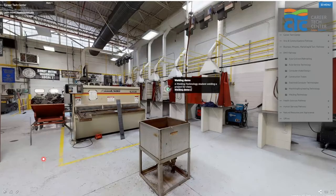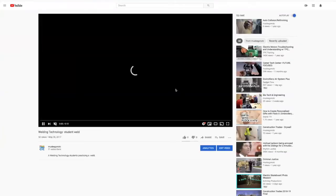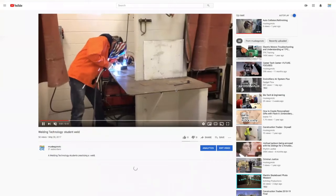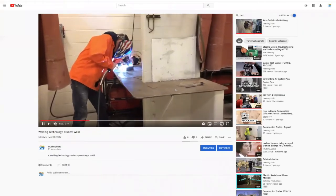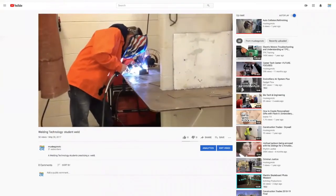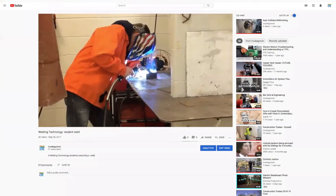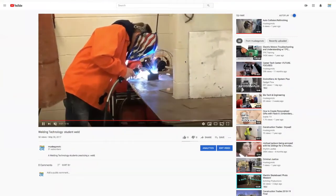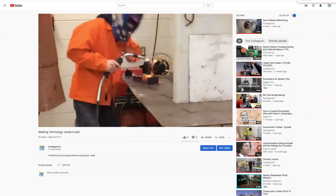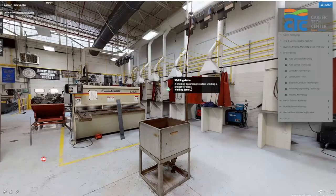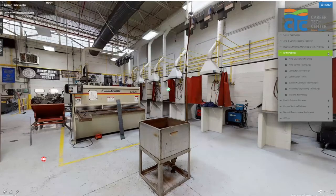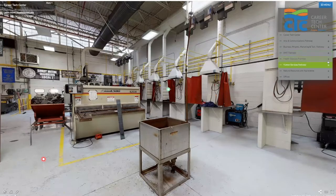We can see a peek inside one of our welding booths — clicking on our video link, we see a student practicing a weld in our lab. That is welding, and it wraps up the EMIT pathway.